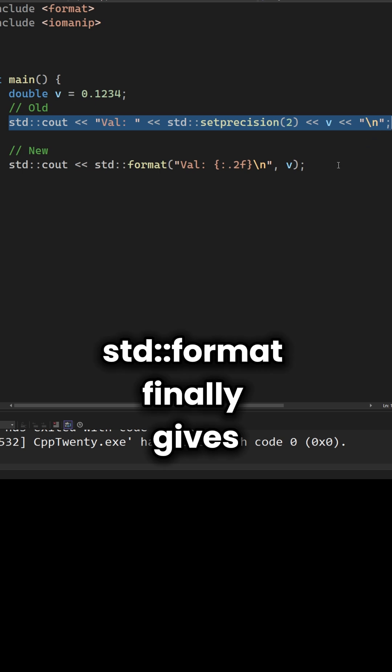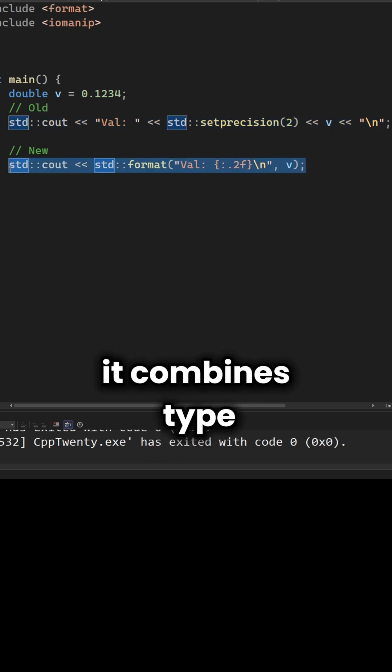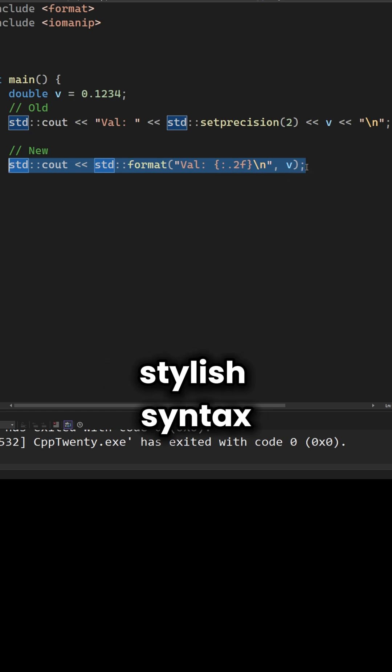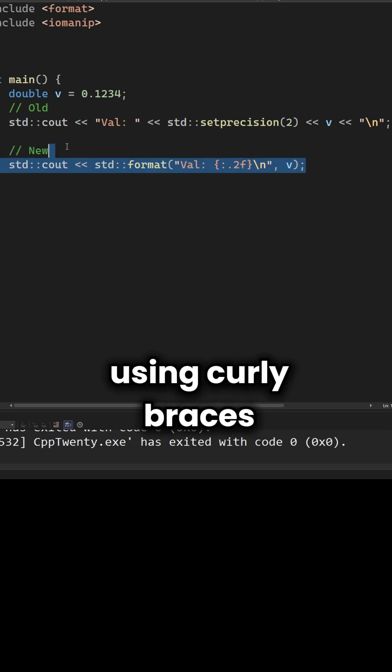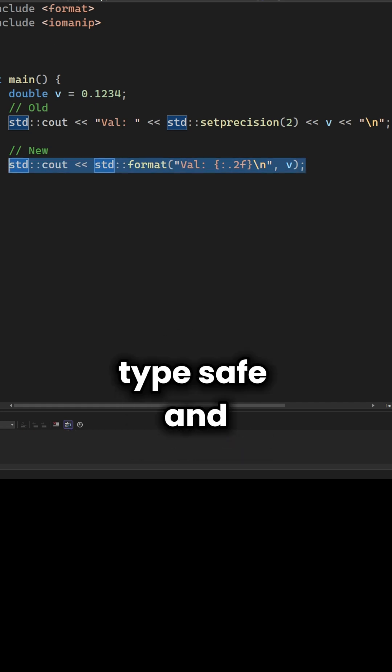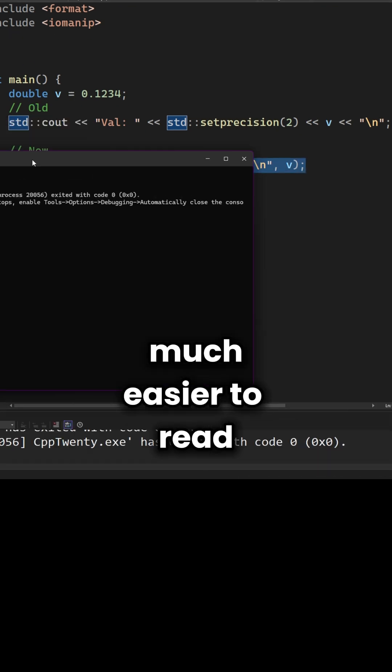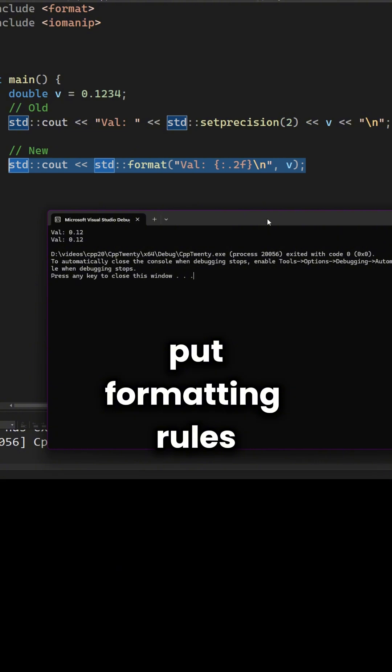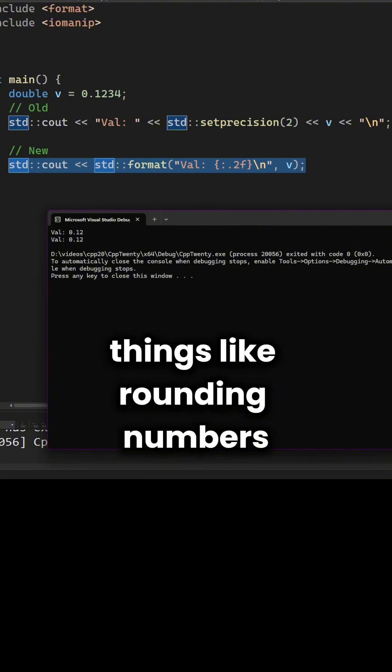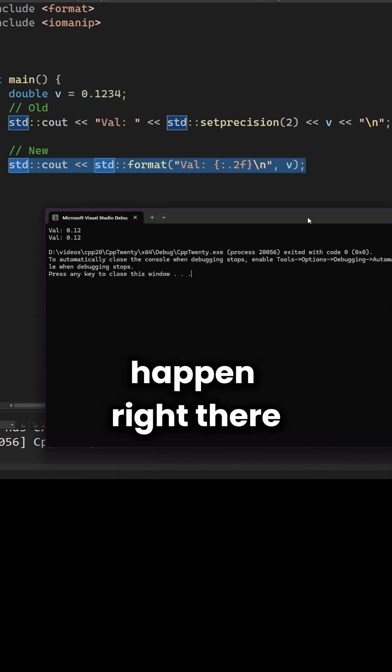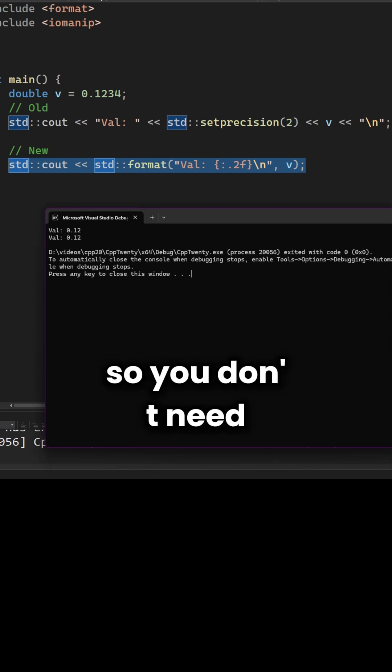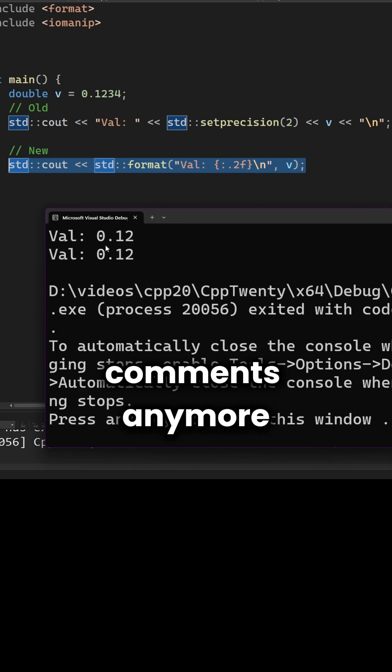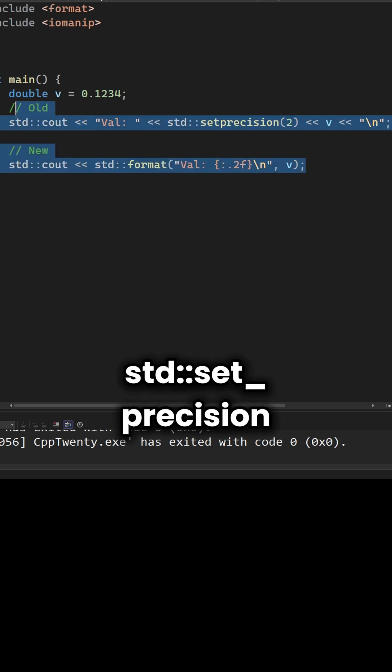std::format finally gives us the best of both worlds. It combines type safety with a clean, stylish syntax using curly braces. It's faster than iostream, type safe and much easier to read. You can even put formatting rules right inside the curly braces. Things like rounding numbers or aligning text happen right there. So you don't need those messy old commands anymore like the dreaded std::setprecision.